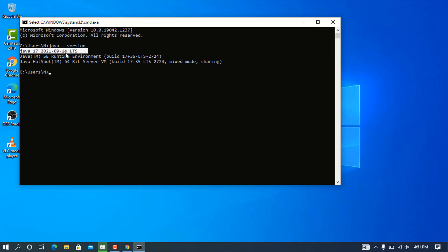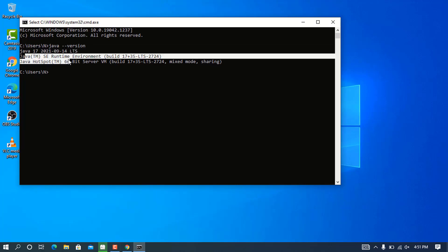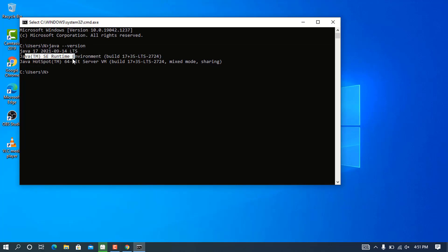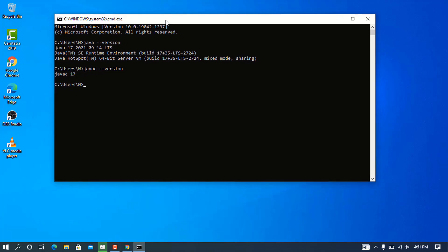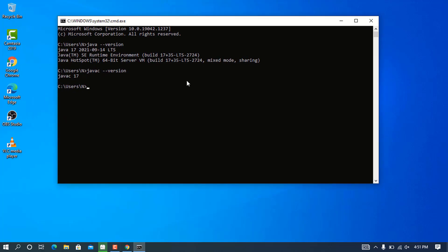You can see that we are no longer getting errors. We have Java 17 2021, the Java SE Runtime, and HotSpot. You can check for the Java compiler too by typing javac --version, and you can see that you have the Java 17 compiler as we pre-installed on our setup.